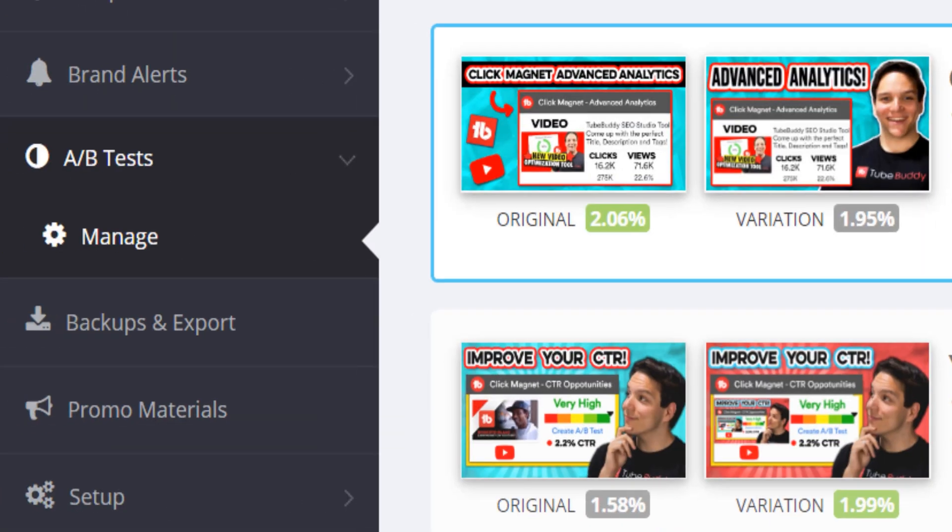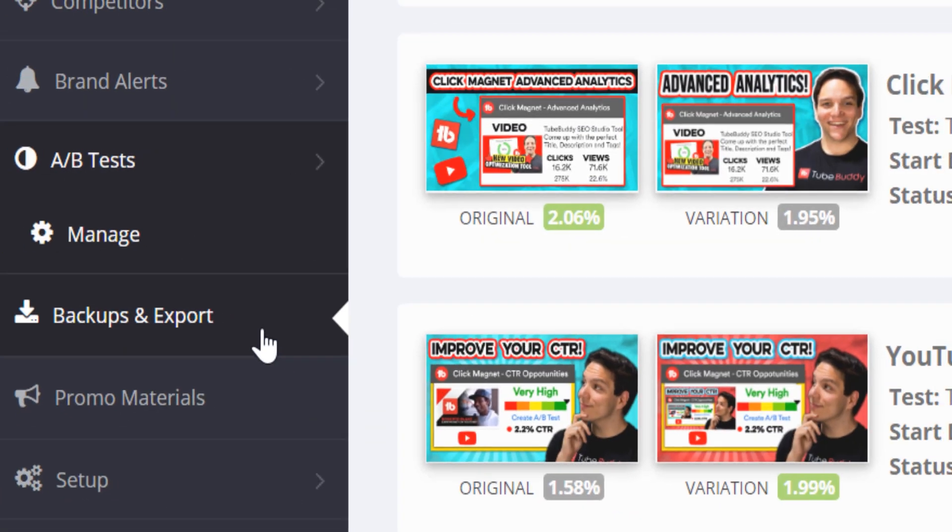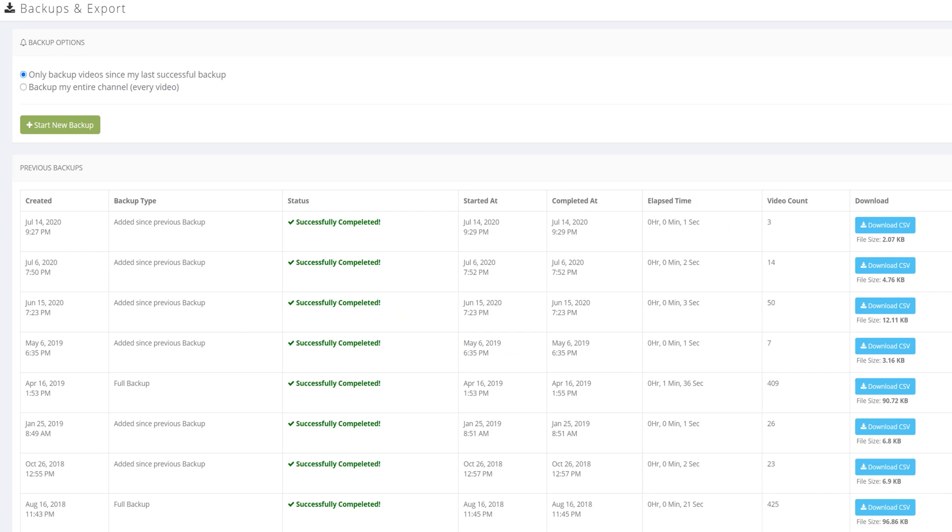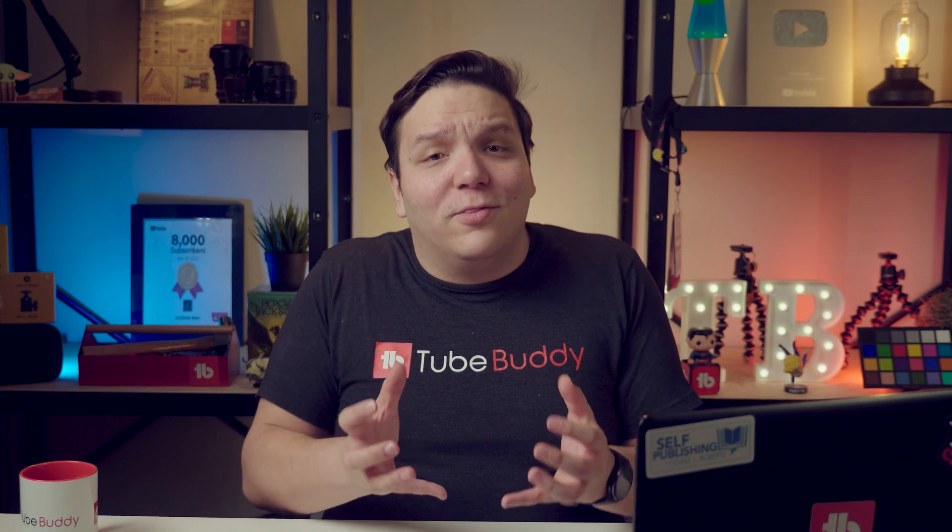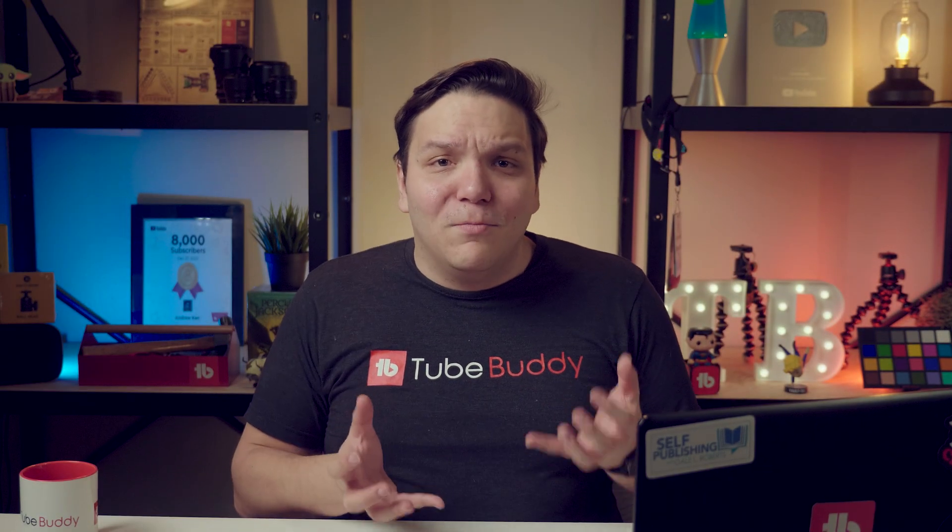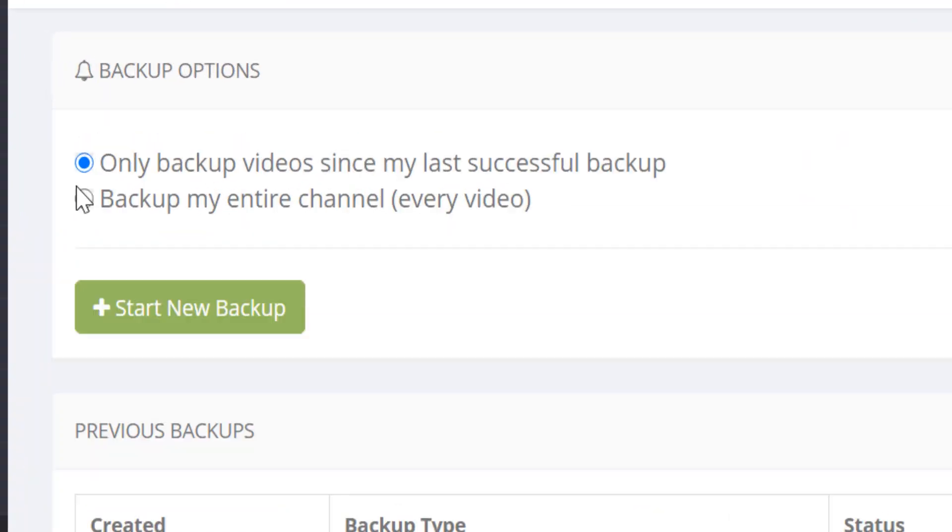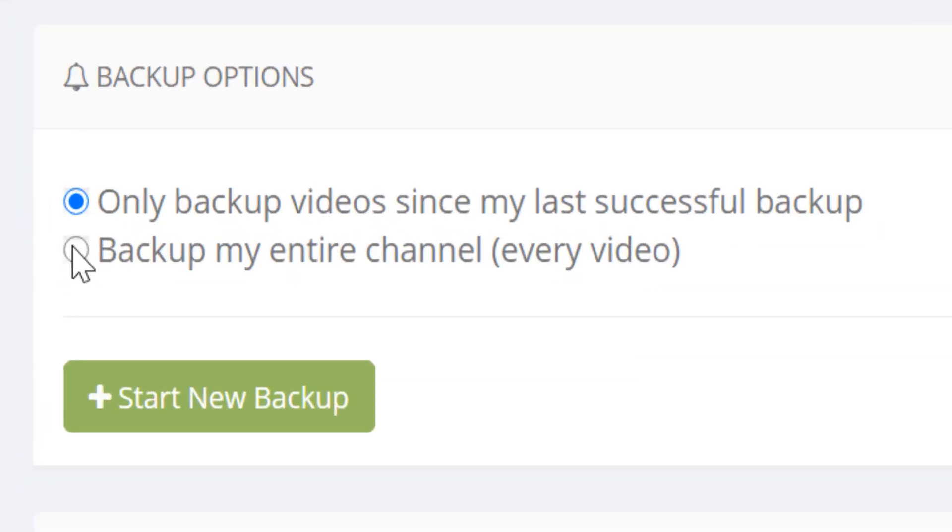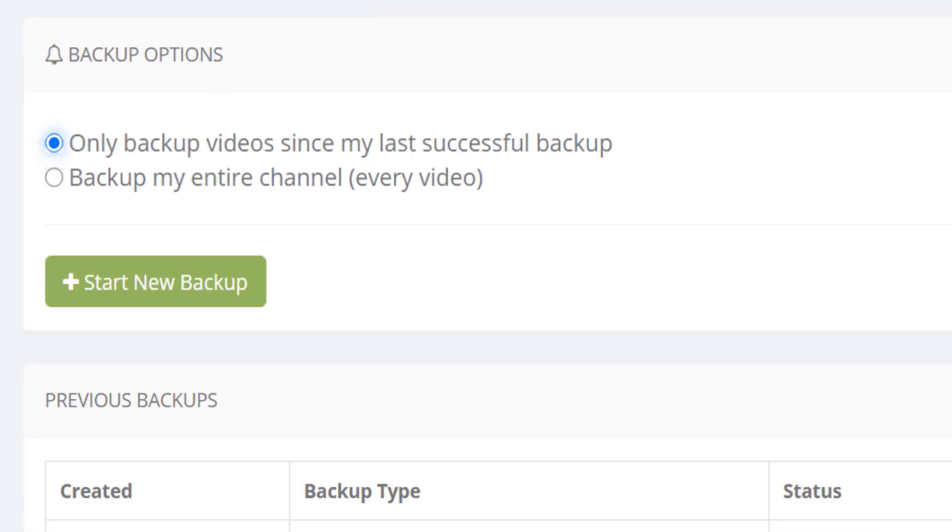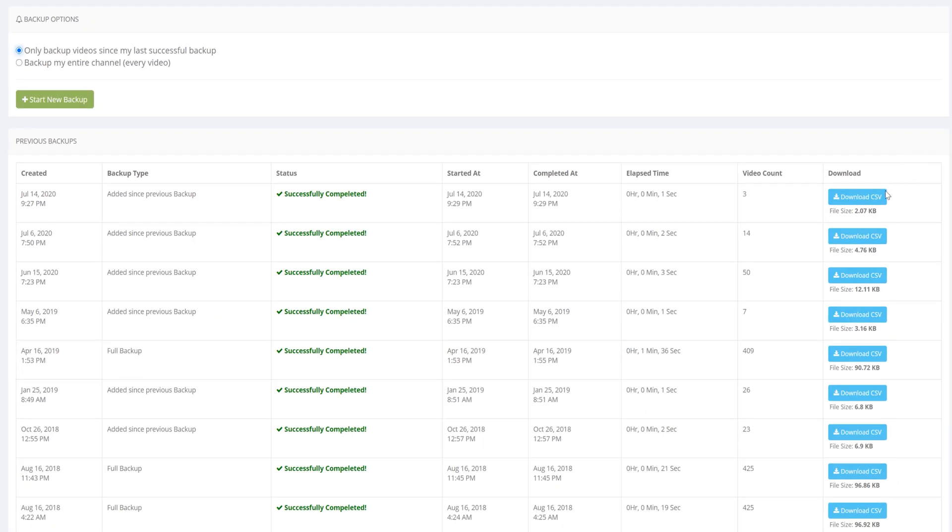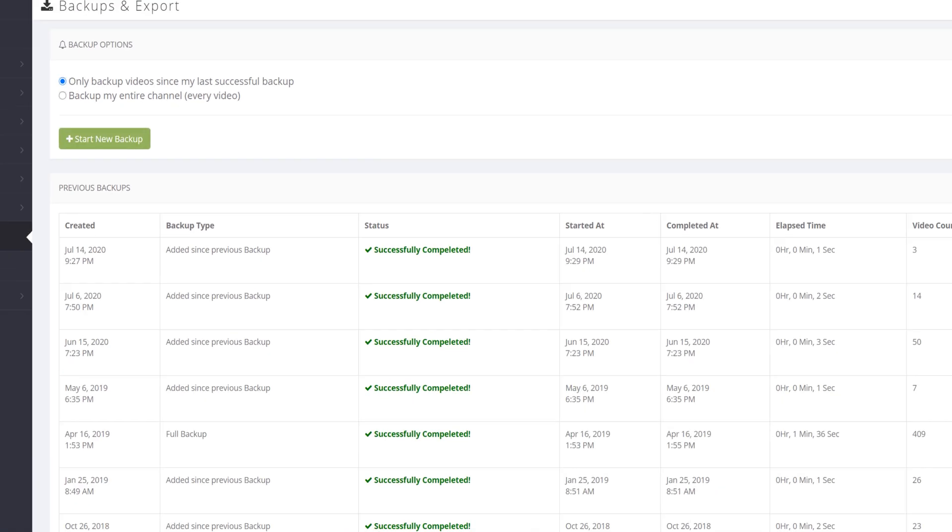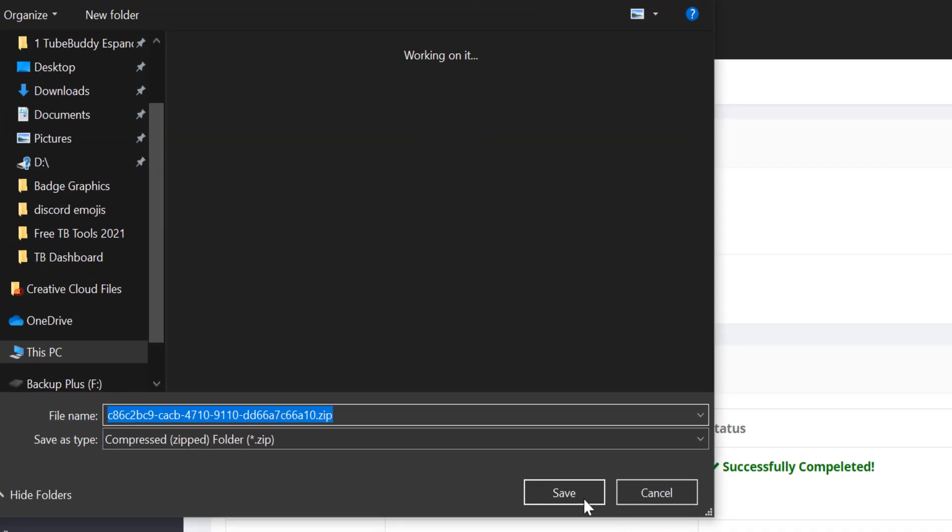Next is Backups and Exports. This legend tool helps you protect yourself against lost data by backing up all your video's metadata. You never want to lose your data. And if you ever need to re-upload your content, TubeBuddy has your back in terms of the metadata for YouTube. You can back up your entire channel, or back up your video since your last backup. You can then view your backups in CSV form by downloading them here.